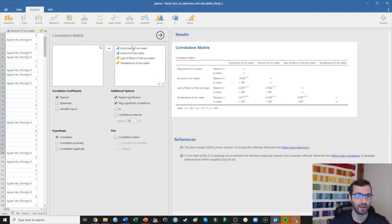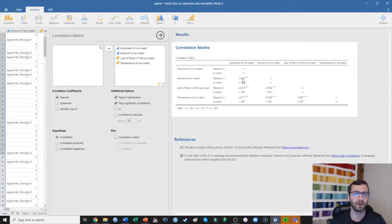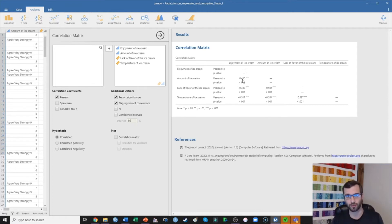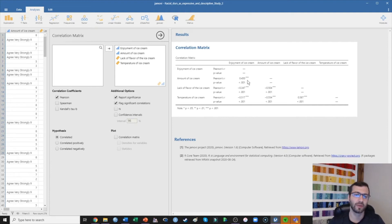Coming back to this, what I'm predicting is that enjoyment of ice cream is going to be positively related to the amount of ice cream, negatively related to the lack of flavor, and negatively related to the temperature of the ice cream. Over here are the correlations. The first value presented each time is the r-value, which can take on any value from negative one to positive one. The closer to zero, the weaker the correlation — indicating nothing going on between those two variables. The closer to negative one or positive one, the stronger the correlation, indicating direction and strength.